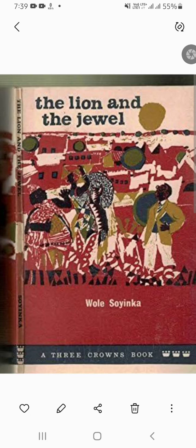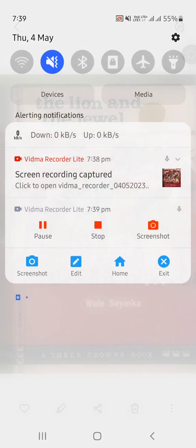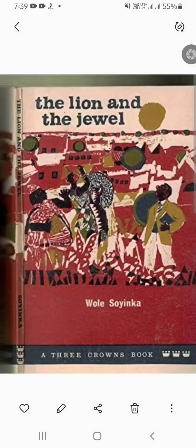Good evening students. Today we are going to take up the topic 'The Lion and the Jewel', which is a three-act play written by Wole Soyinka, one of Nigeria's most prominent playwrights and also a Nobel laureate in literature.